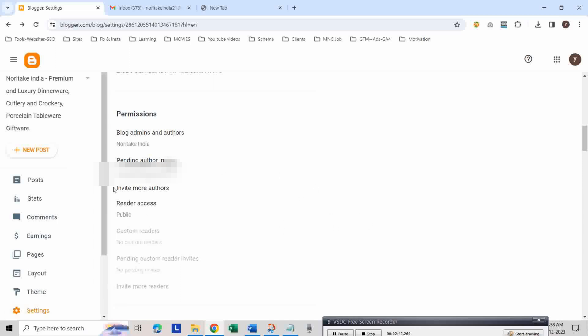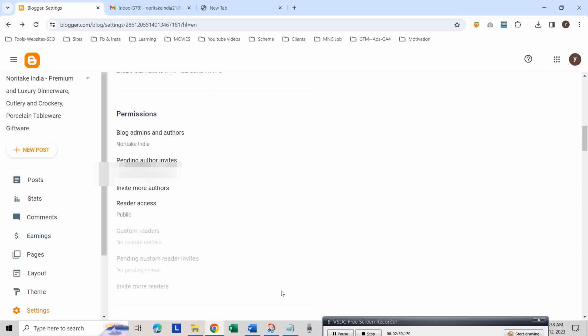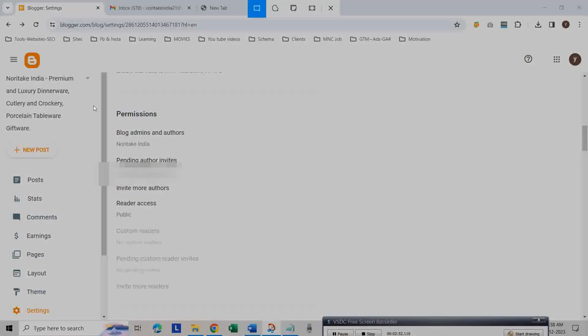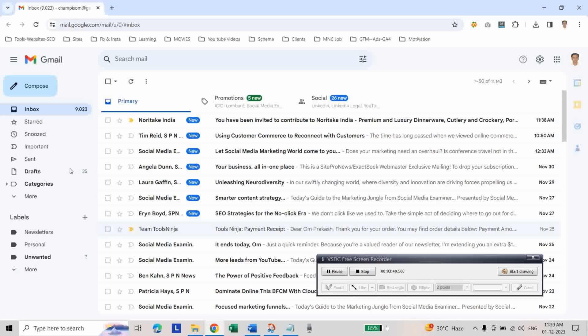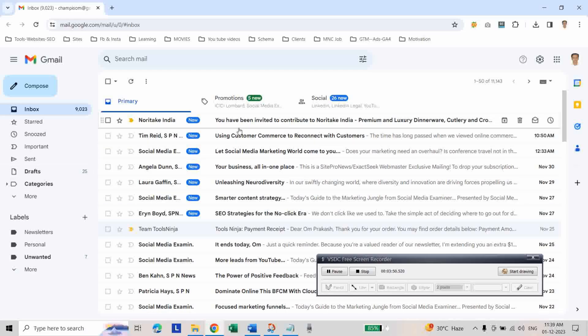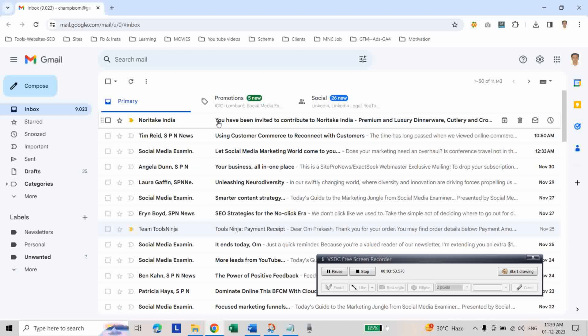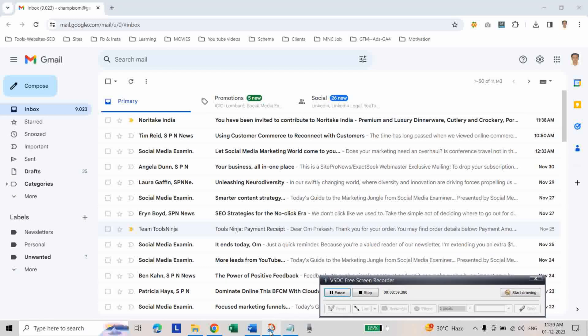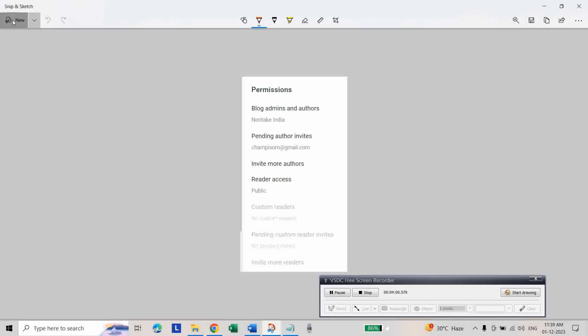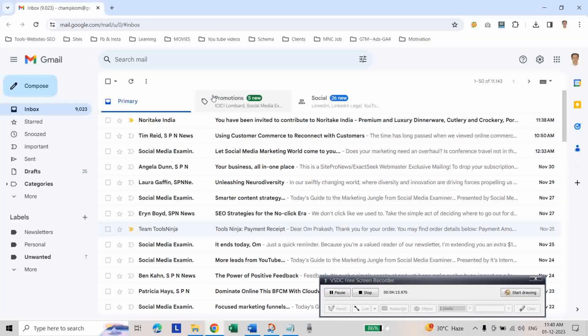Now you will see your new email address under pending author invites. As you can see, we got the Blogger invitation email. Click on that email.